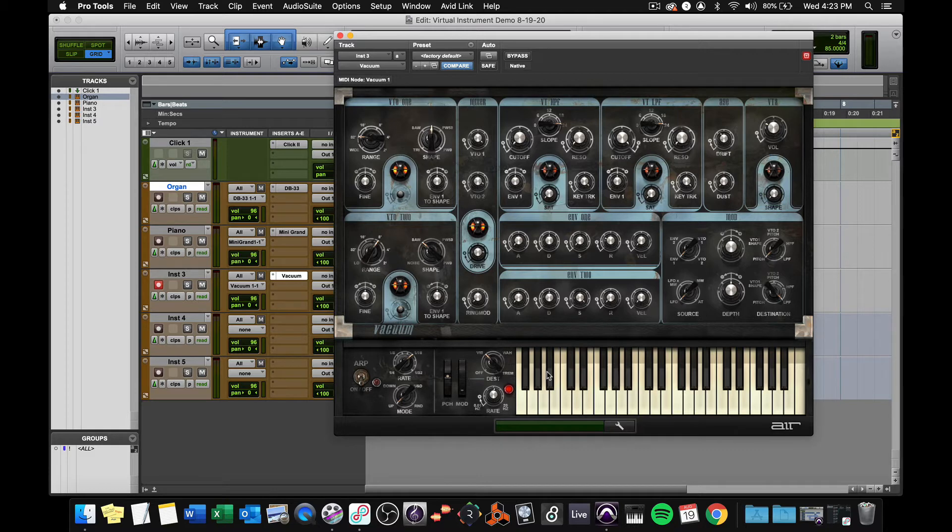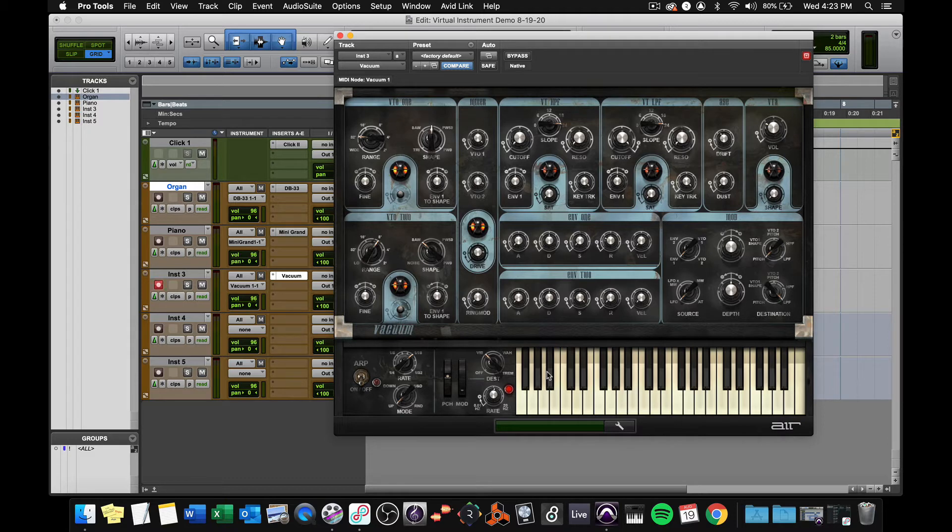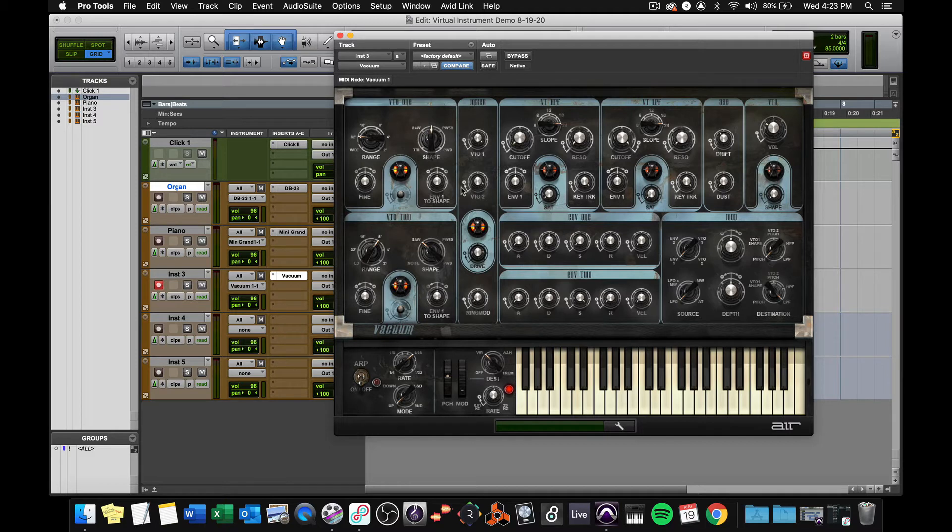Number two, it can only play one note at a time. That is, it is monophonic. It cannot play more than one note at a time. And that's by design. You can play around with these knobs.